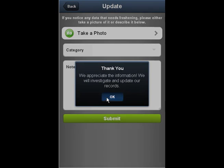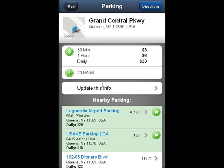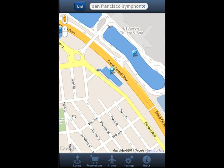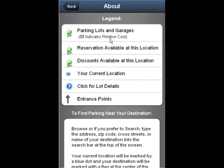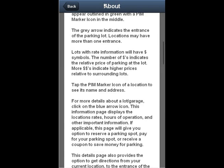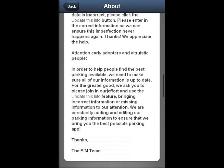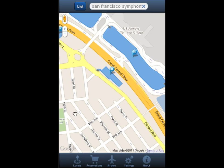If you need any more info or help with this app, just click on the about button located in the bottom right of the screen. You can also check out our page in the app store or go to our website at www.parkinginmotion.com.